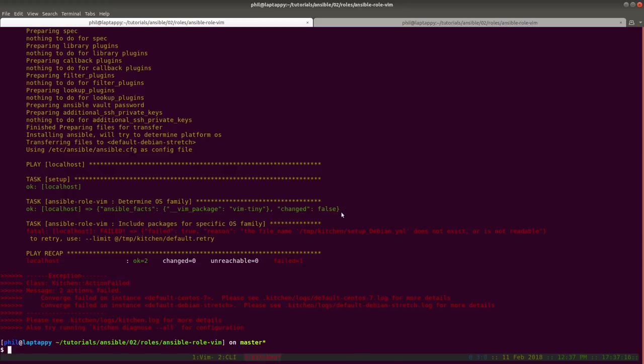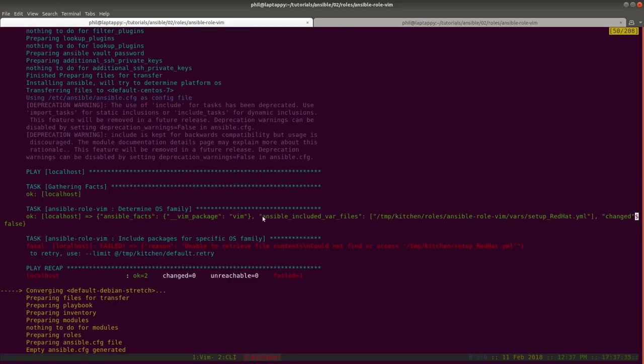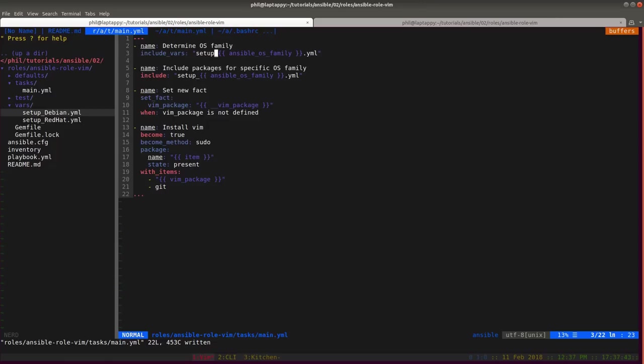We've still got some sort of problem, which is fine. It's a different problem. We've progressed. As long as the problems are different, you're moving in a direction, not necessarily the right direction. Our previous task of DetermineOSFamily completed successfully. And you can see that on this Debian system, we're loading vim-tiny, and then on the CentOS system, we're loading just the vim package.